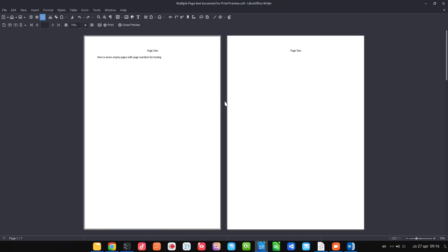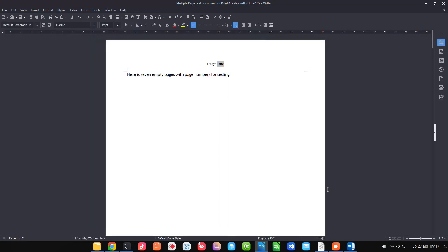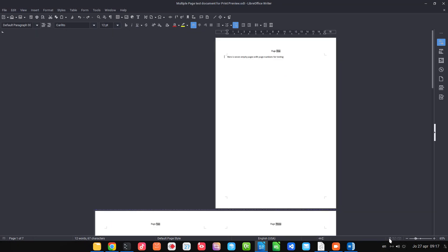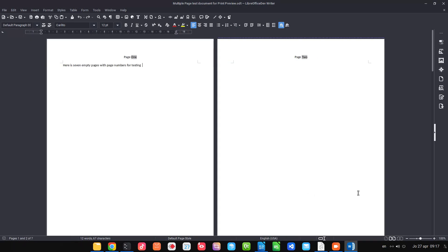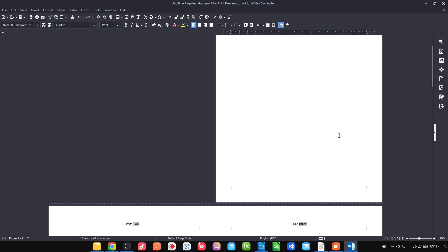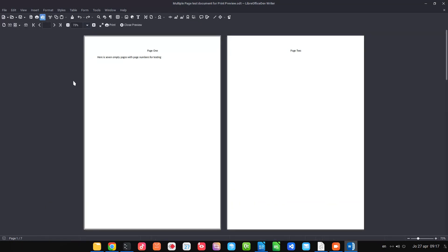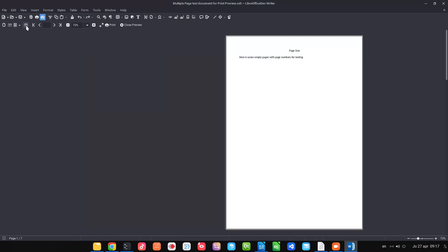Here we have a document we can preview, but some options are not working in preview mode. In the normal view, clicking changes the view. In the new version we have bigger icons. If we go to preview, those options are no longer shown there, but you can still change the view — book preview, single page, and so on.